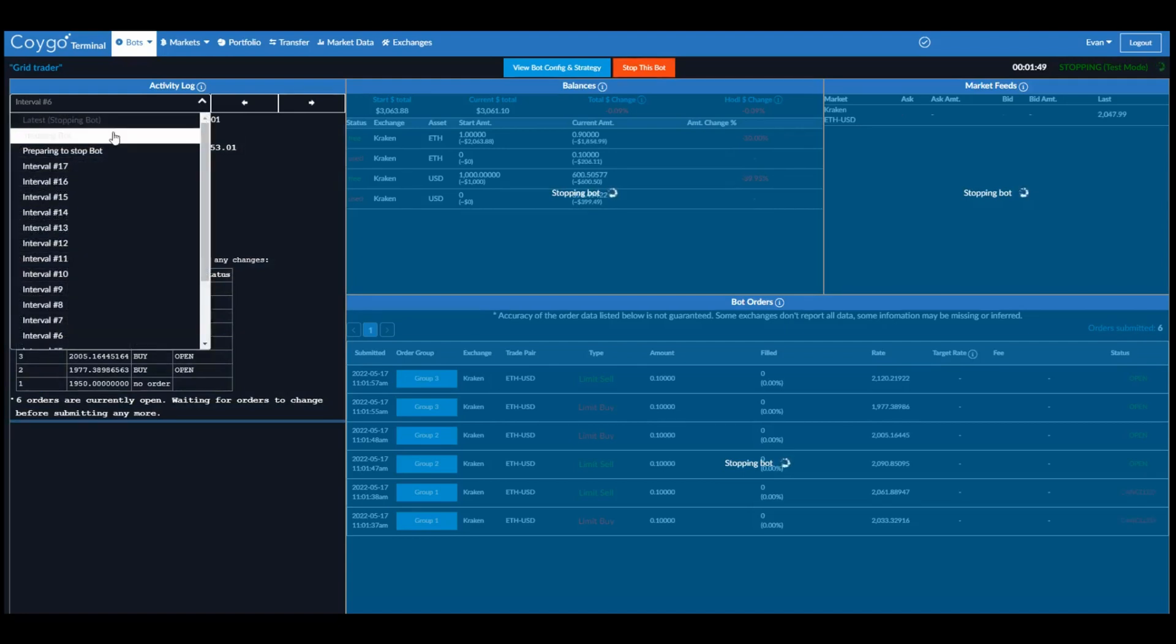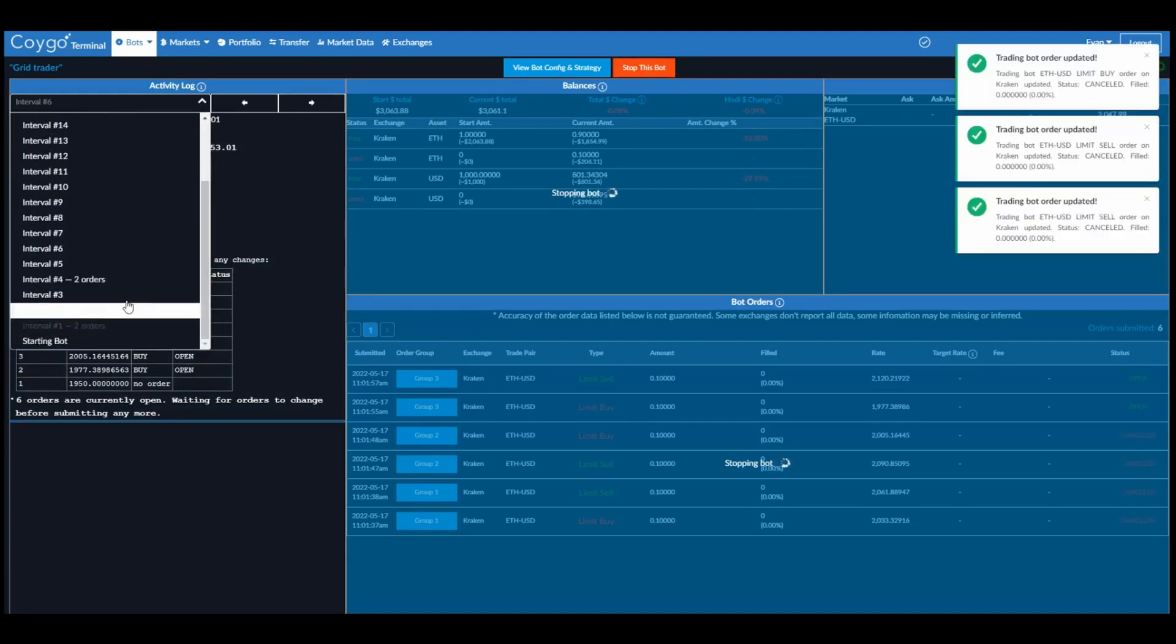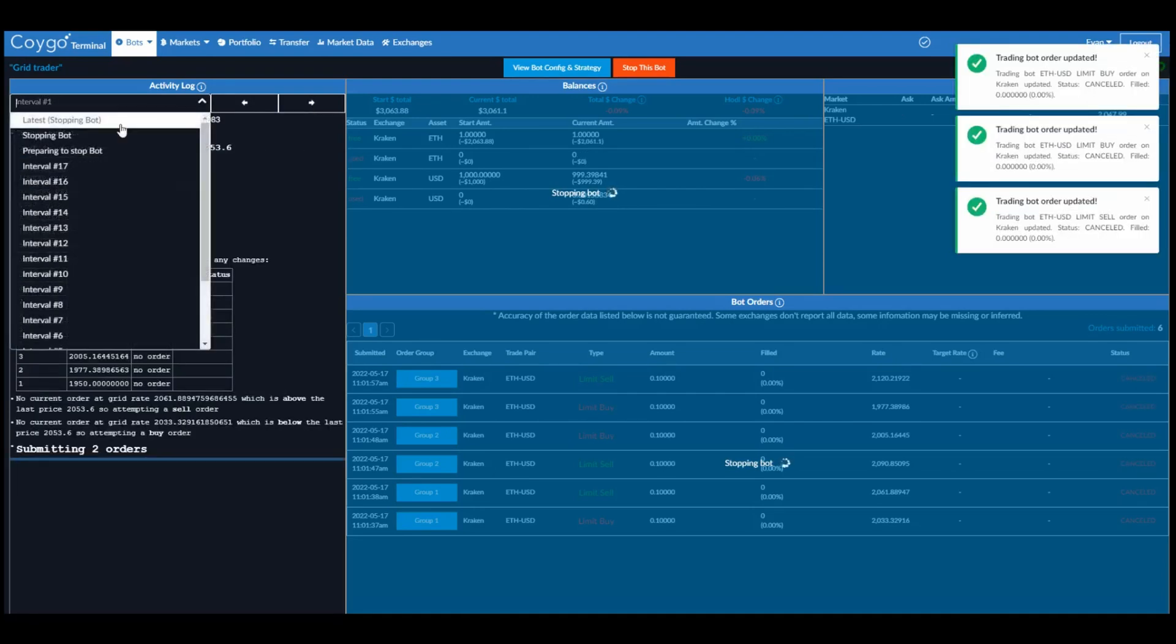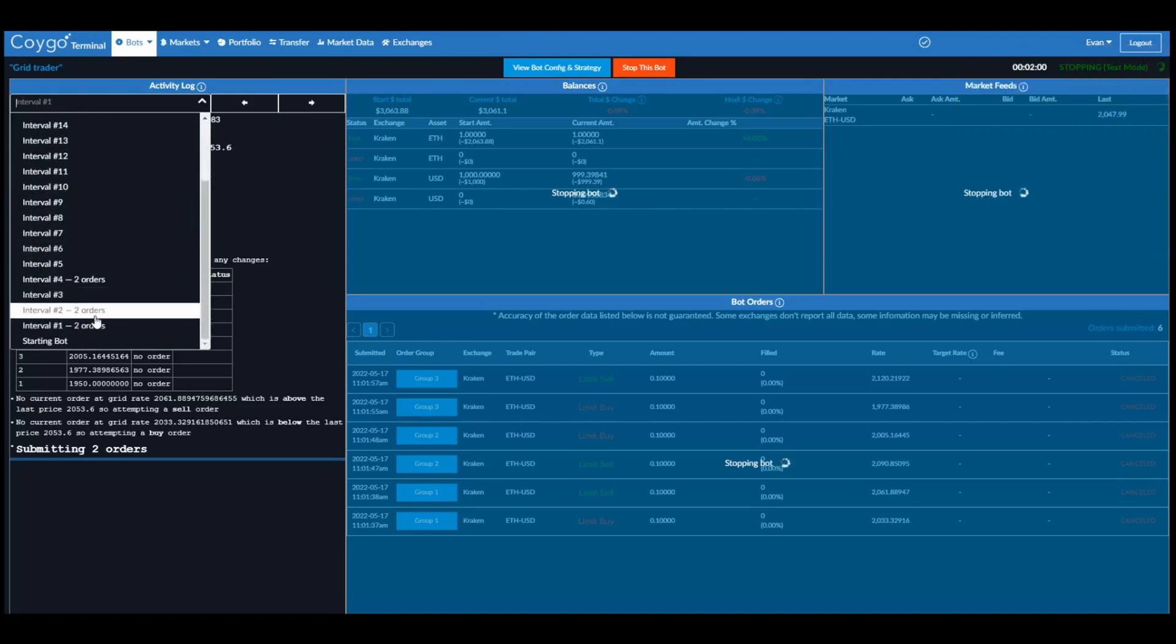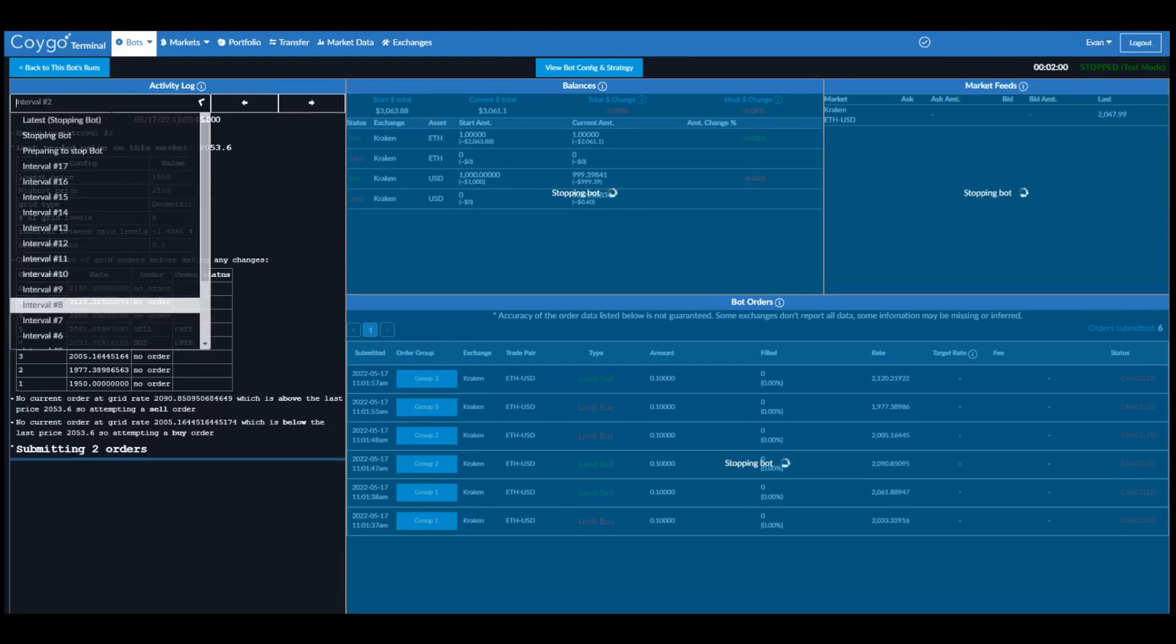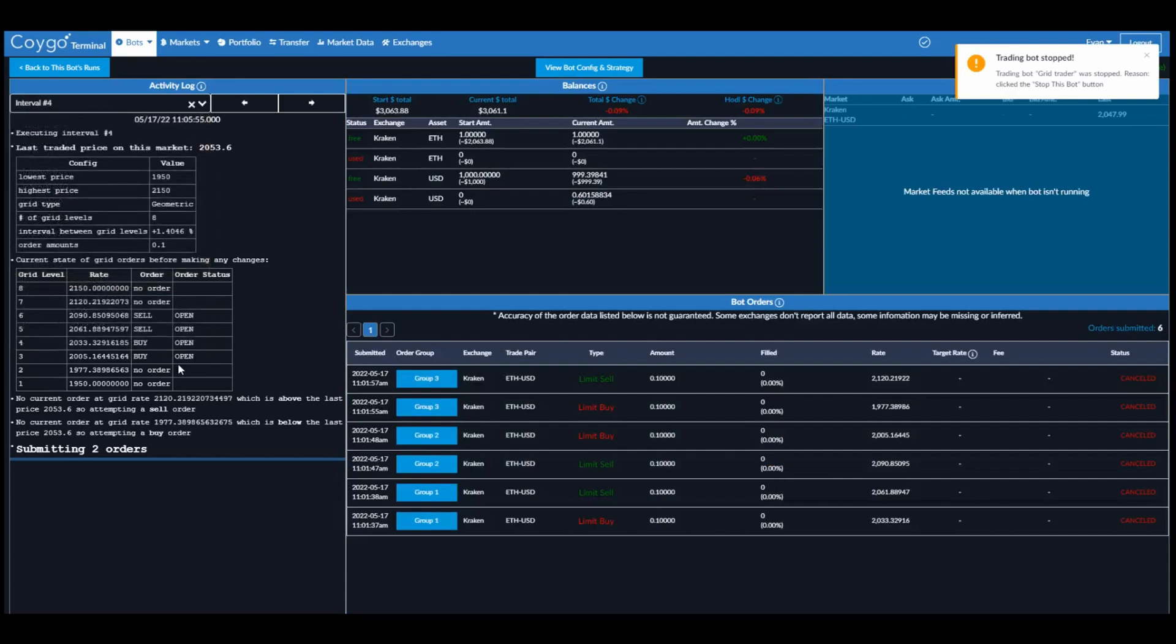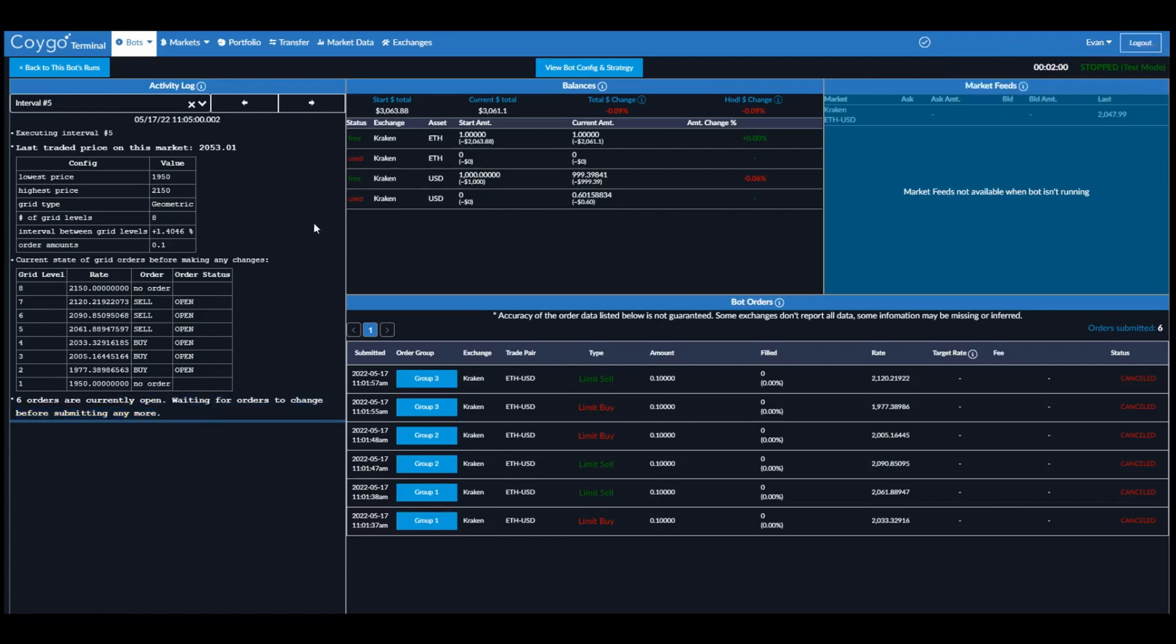Now if we look, we can see all the intervals that the bot has run. We can see while it's starting subscribing to market data. We can see the first interval where it submitted two orders, the second interval submitted two more orders, and the fourth interval, two more again. And it looks like it hit the max number of open orders that we configured during the bot configuration. So it's not going to submit any more orders until the existing orders change.